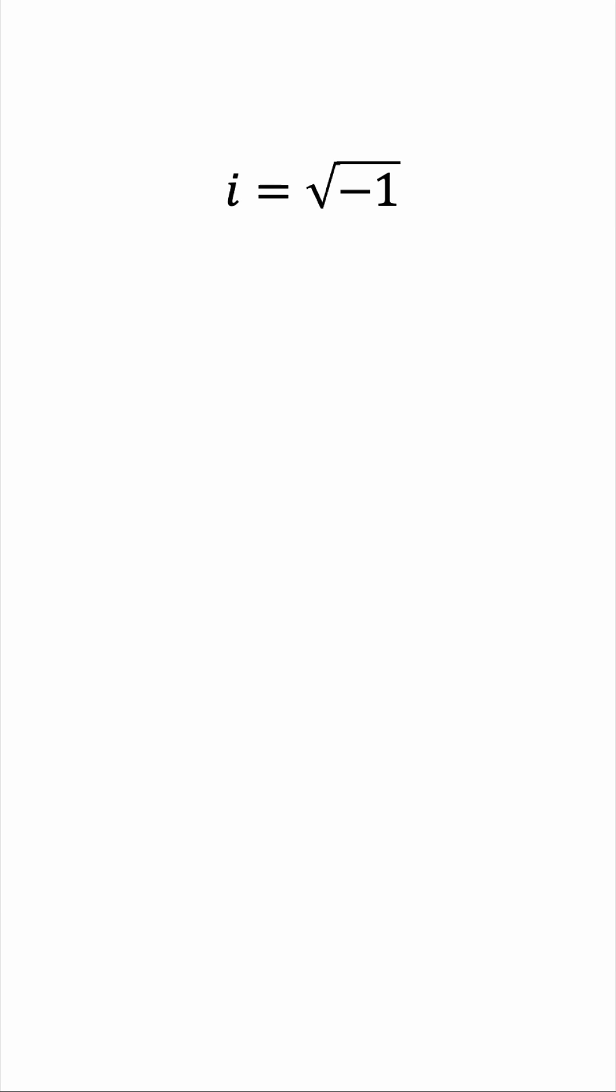The square root of any negative number can be represented in terms of i. For example, the square root of negative 4 is the same as the square root of 4 times the square root of negative 1, so this is 2i.